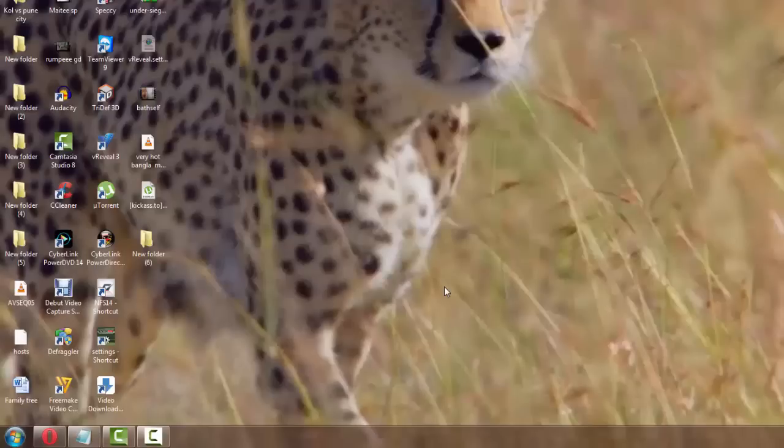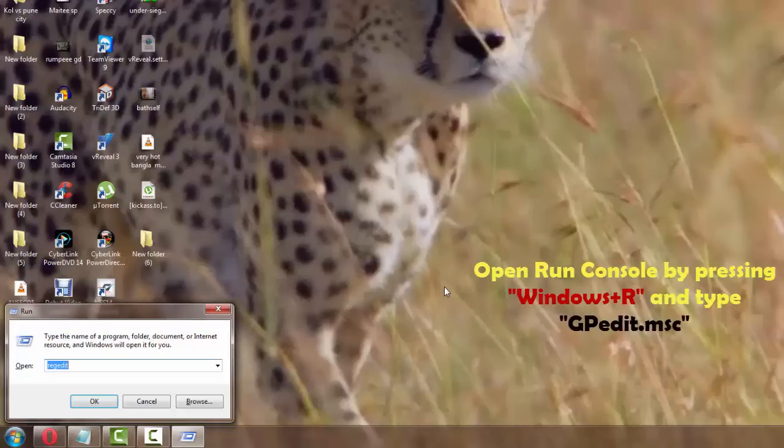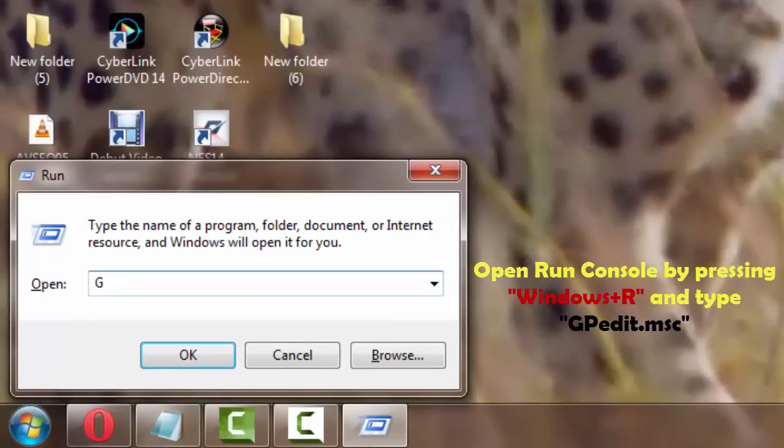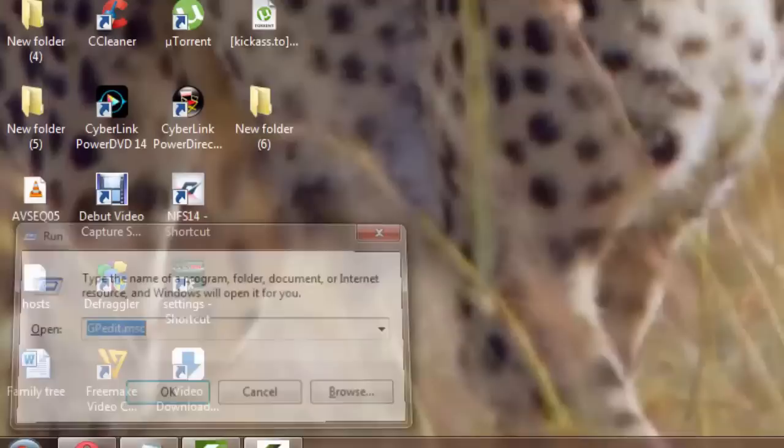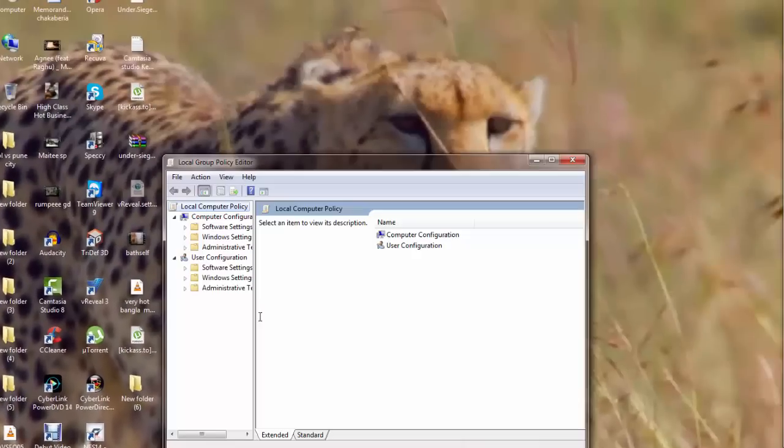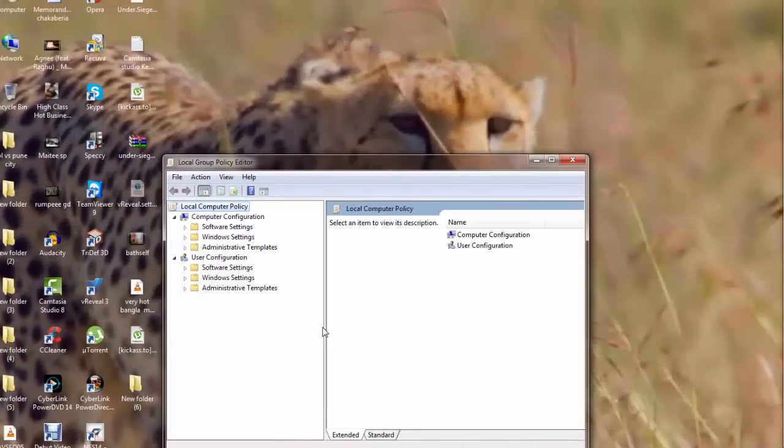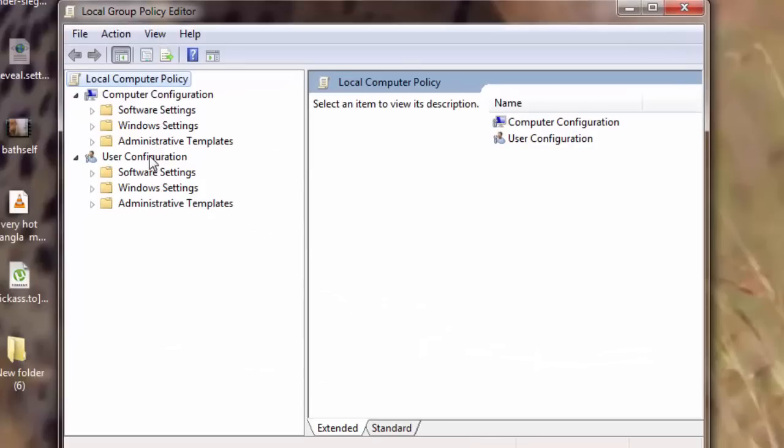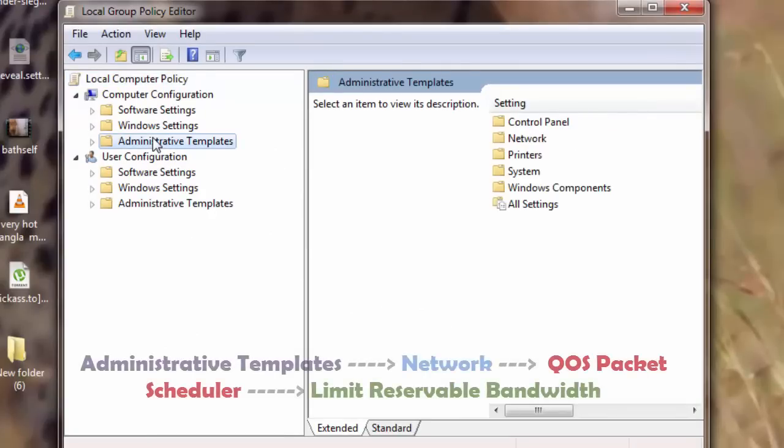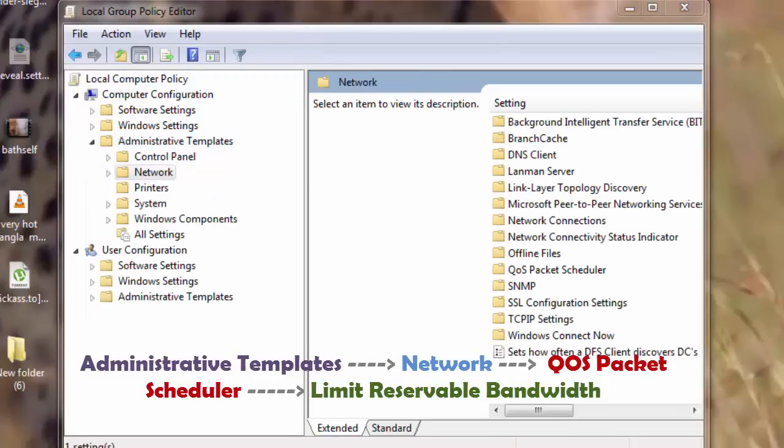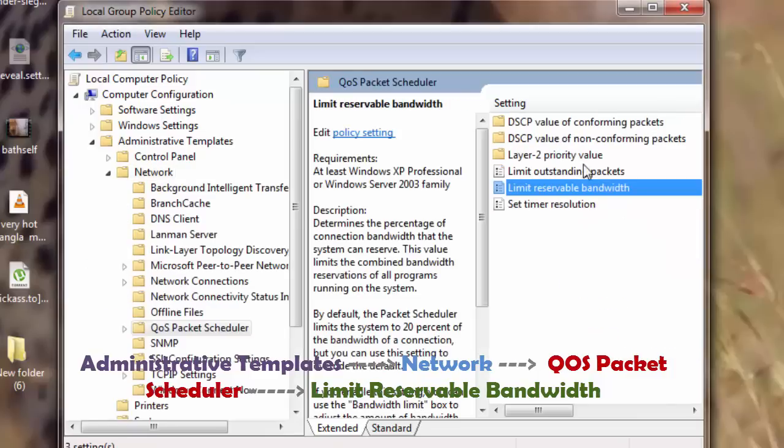Now let's go to the second tweak. I will open the run console once again and this time I am going to type in gpedit.msc. And I will go to the left pane once again and I will go to administrative templates. Under administrative templates I will open network. Now under network I will go to QoS packet scheduler and I will open that. QoS packet scheduler. I will go to limit reservable bandwidth and double click.